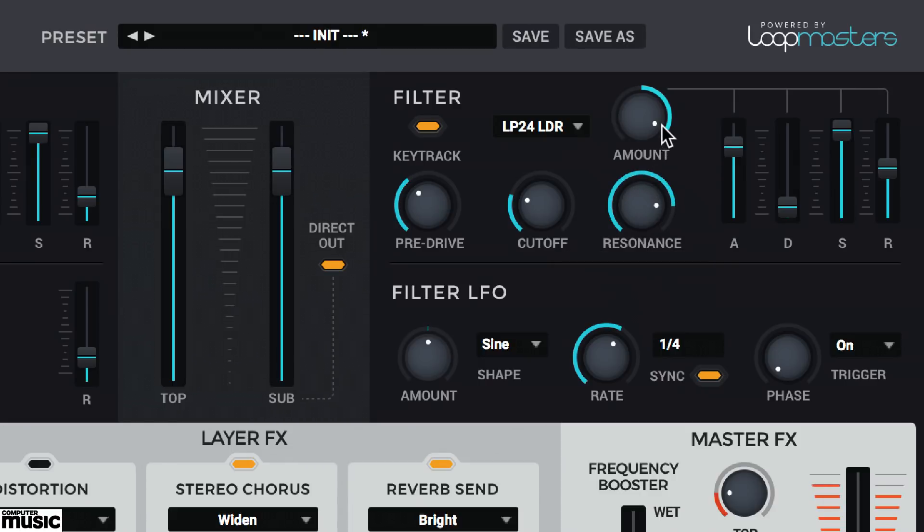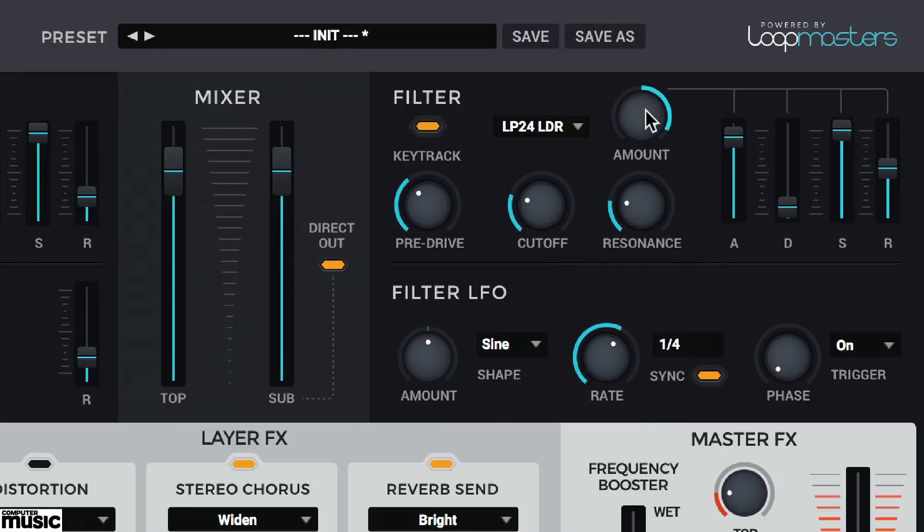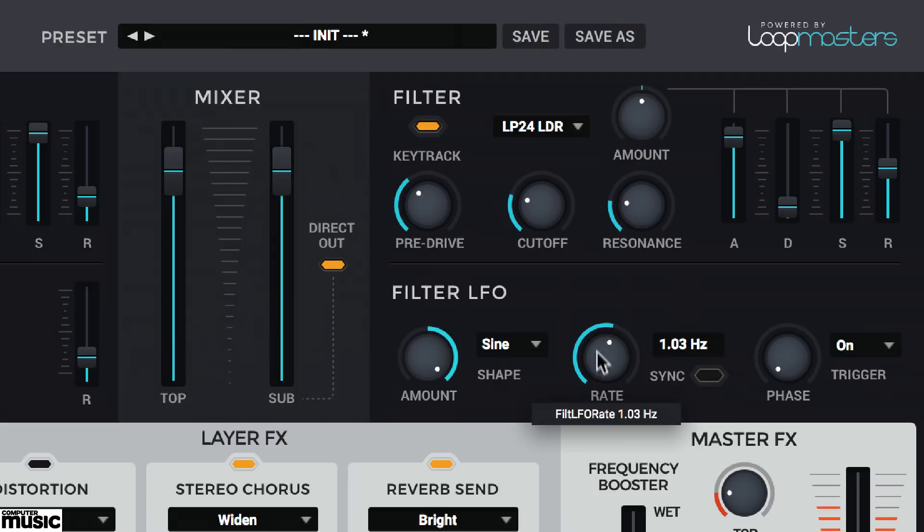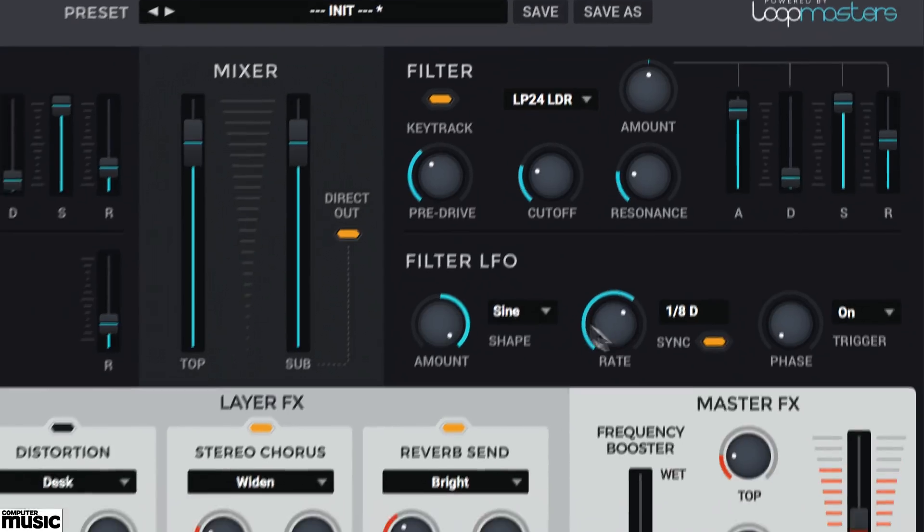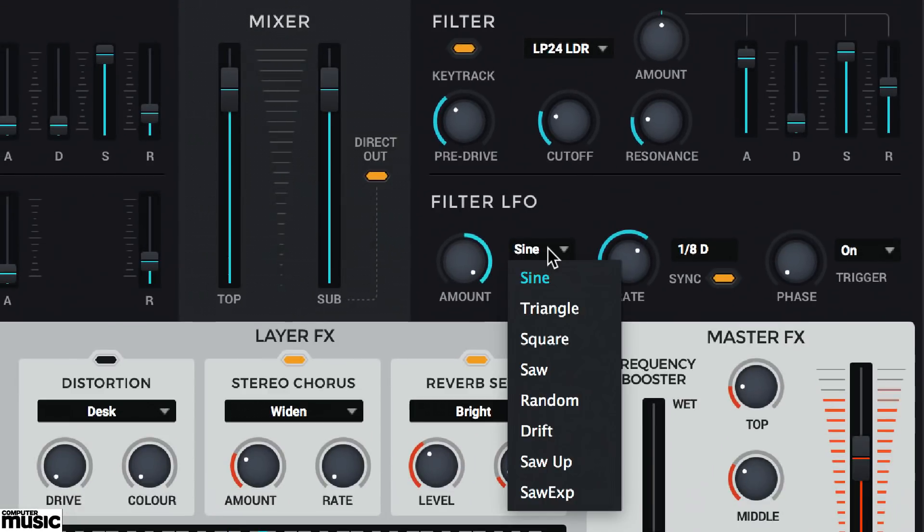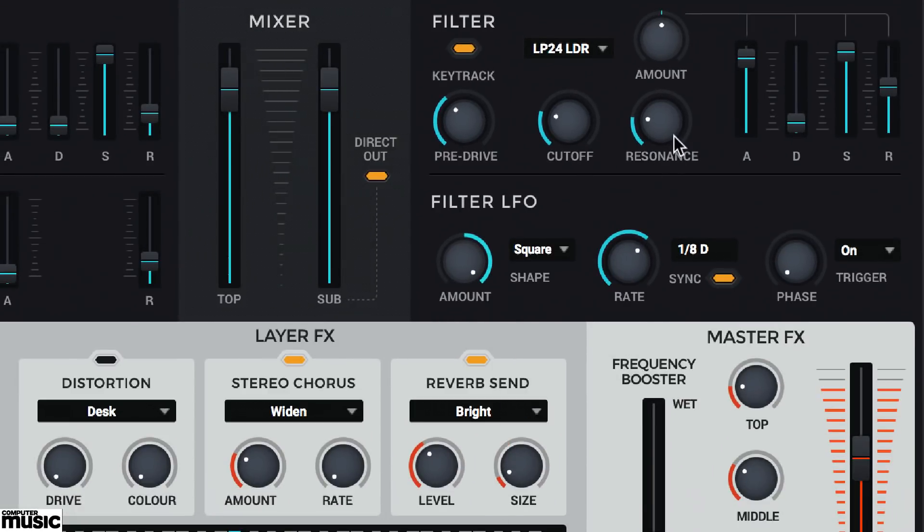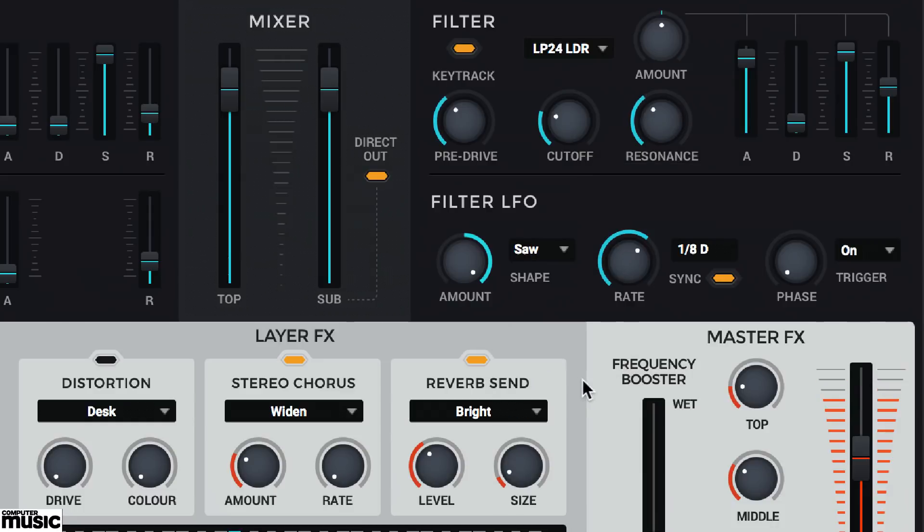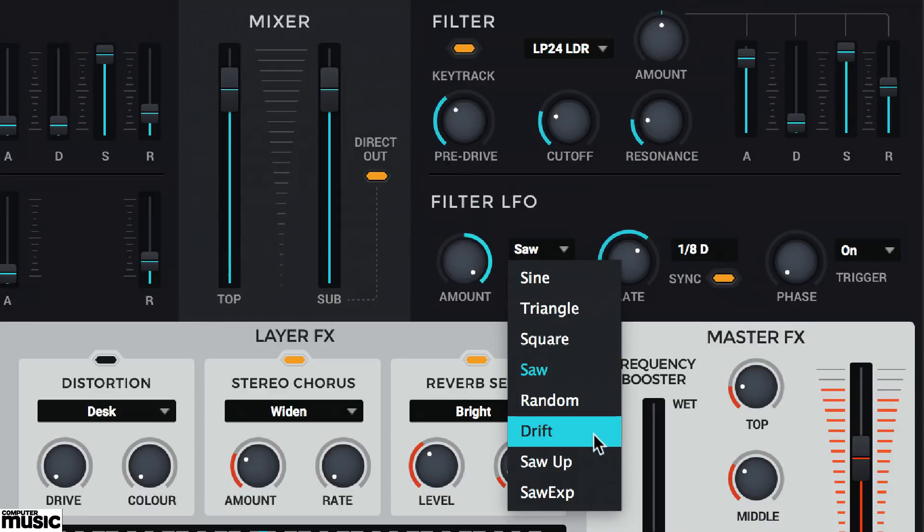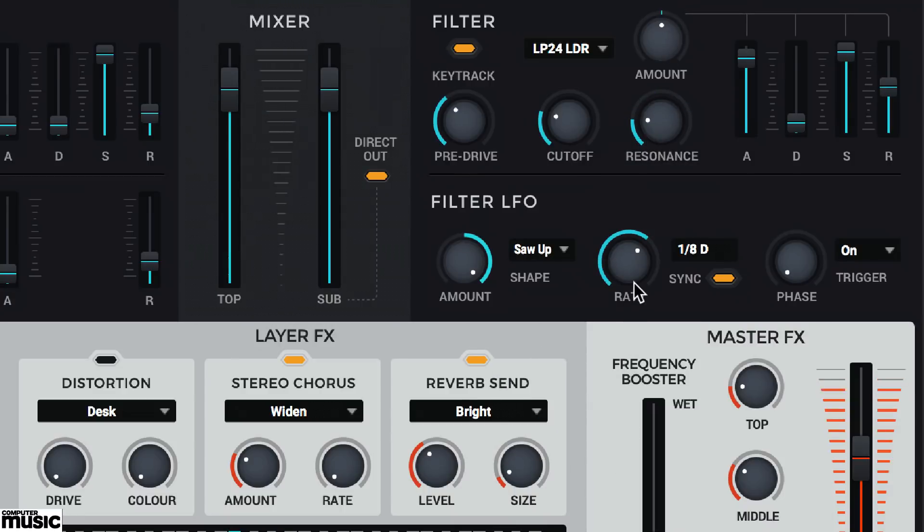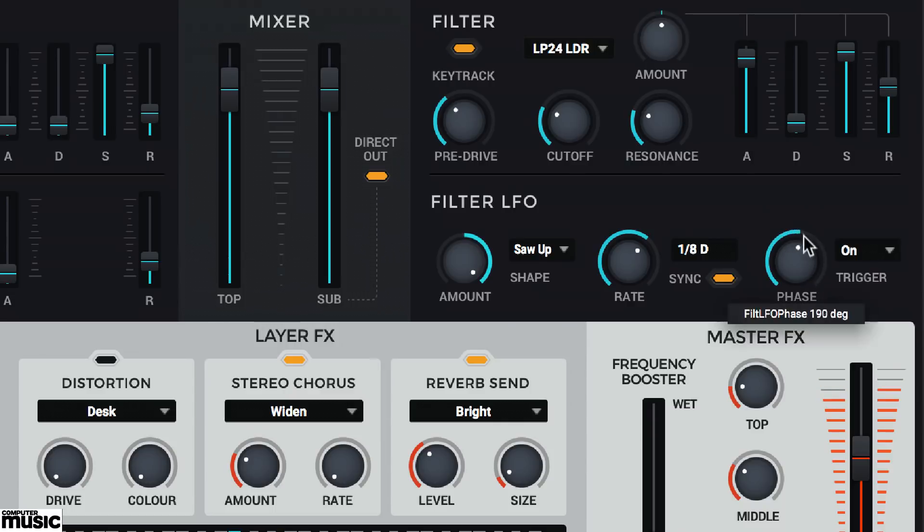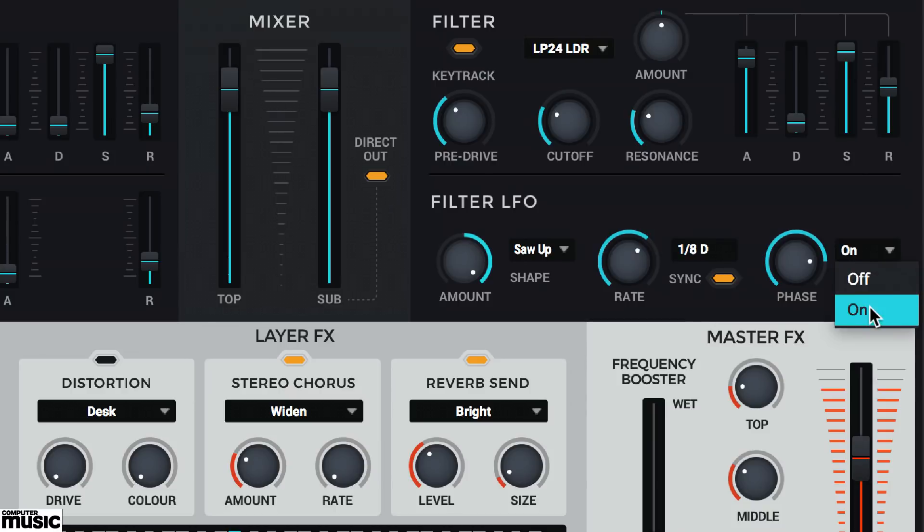You can also get the cutoff wobbling automatically with the filter's LFO. Apply amount. Set a rate, either free running or sync to host tempo. And switch between one of eight LFO shapes. You can also alter the LFO shape's phase position. If you want the LFO to restart with each new MIDI note, keep trigger set to on. If you want the LFO to keep running, set this to off.